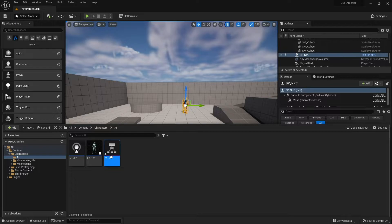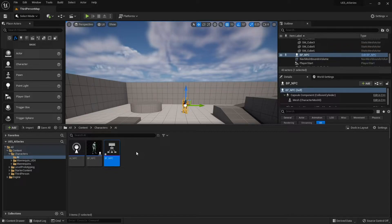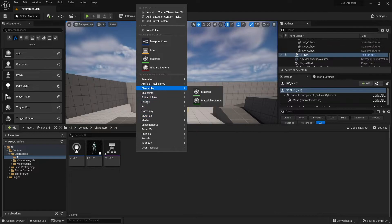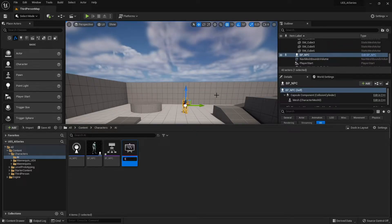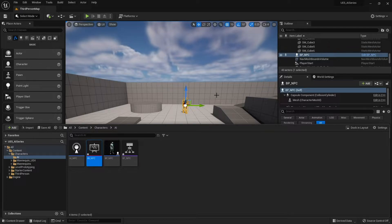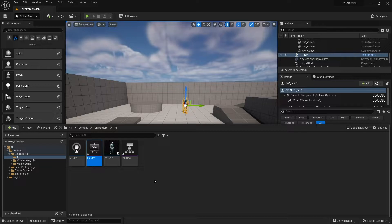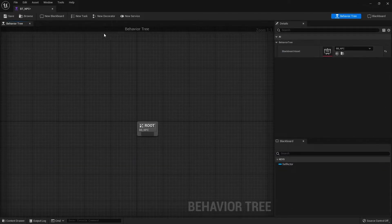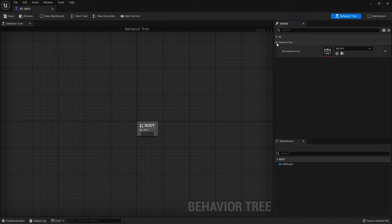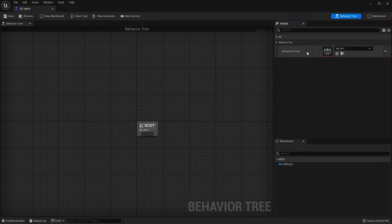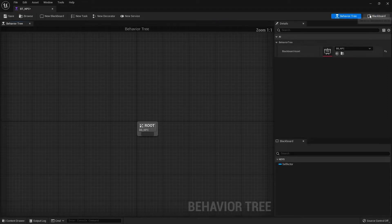Alongside a behavior tree we also need a blackboard. The blackboard is a tool that allows our tasks inside the behavior tree to communicate with one another. To create one, go to AI and choose Blackboard — we're going to call this one BB_NPC. When you first open the behavior tree, confirm that your blackboard asset is set correctly on the right under Behavior Tree Settings. If it doesn't appear, choose it from the dropdown. You can toggle between them using the option in the top right.